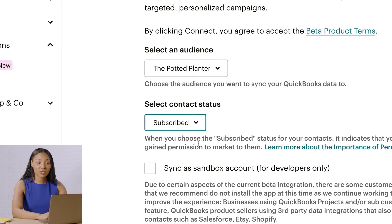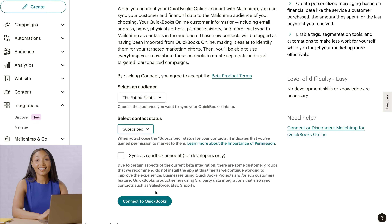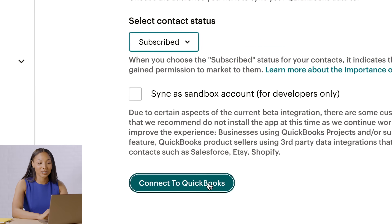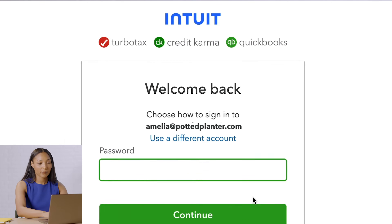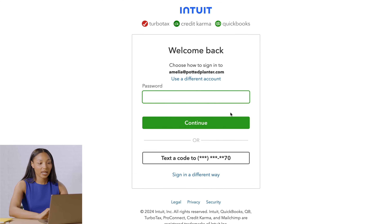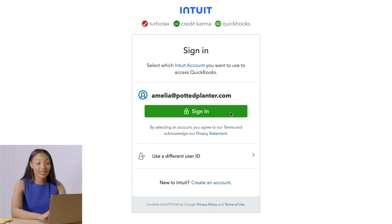We have just a few more steps to go. Up next, click Connect to QuickBooks. And finally, enter your QuickBooks ID and password, and click Sign In. That's it — just wait for the connection to be made, and then you can review your QuickBooks customers who have synced to Mailchimp.